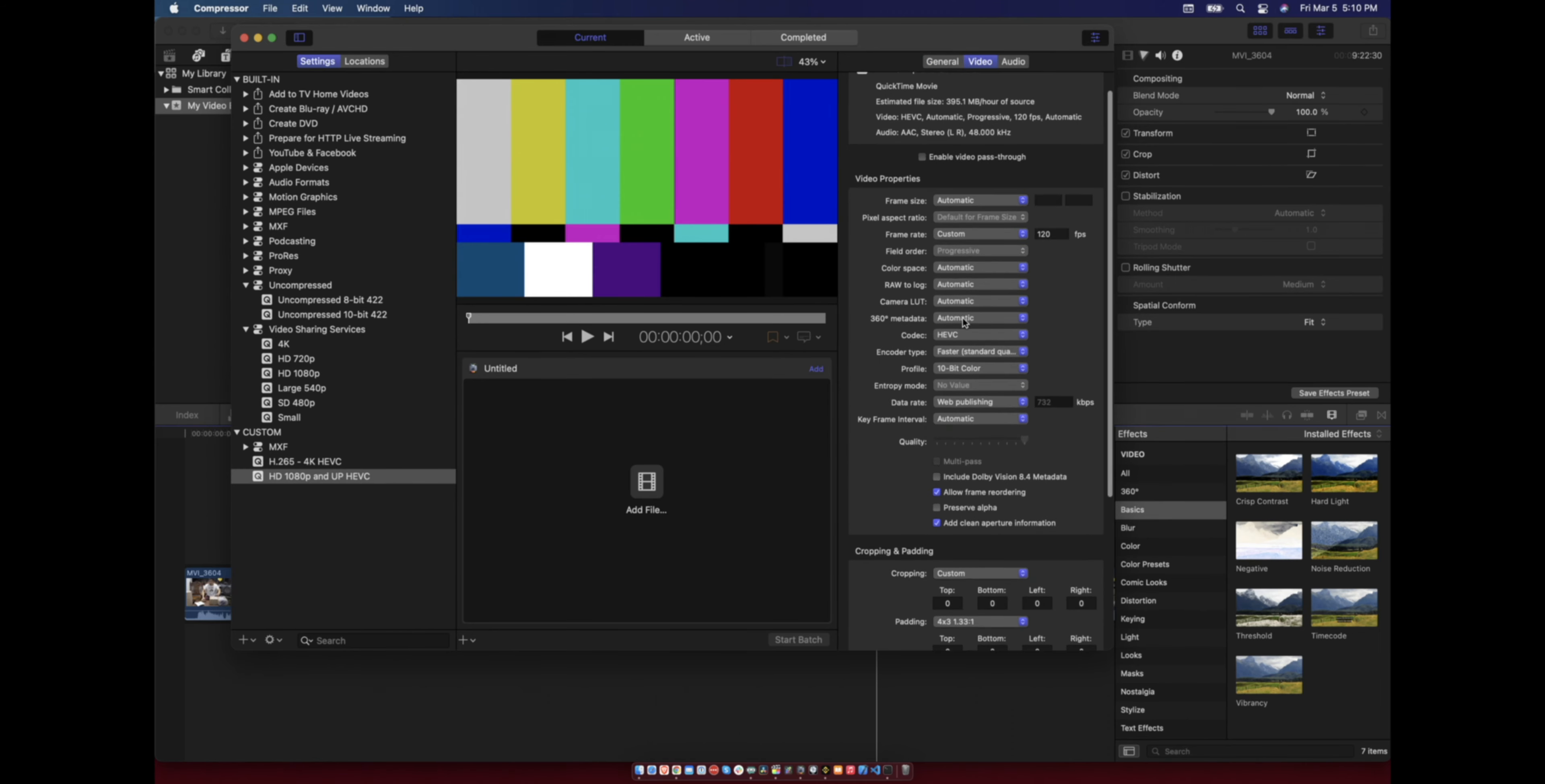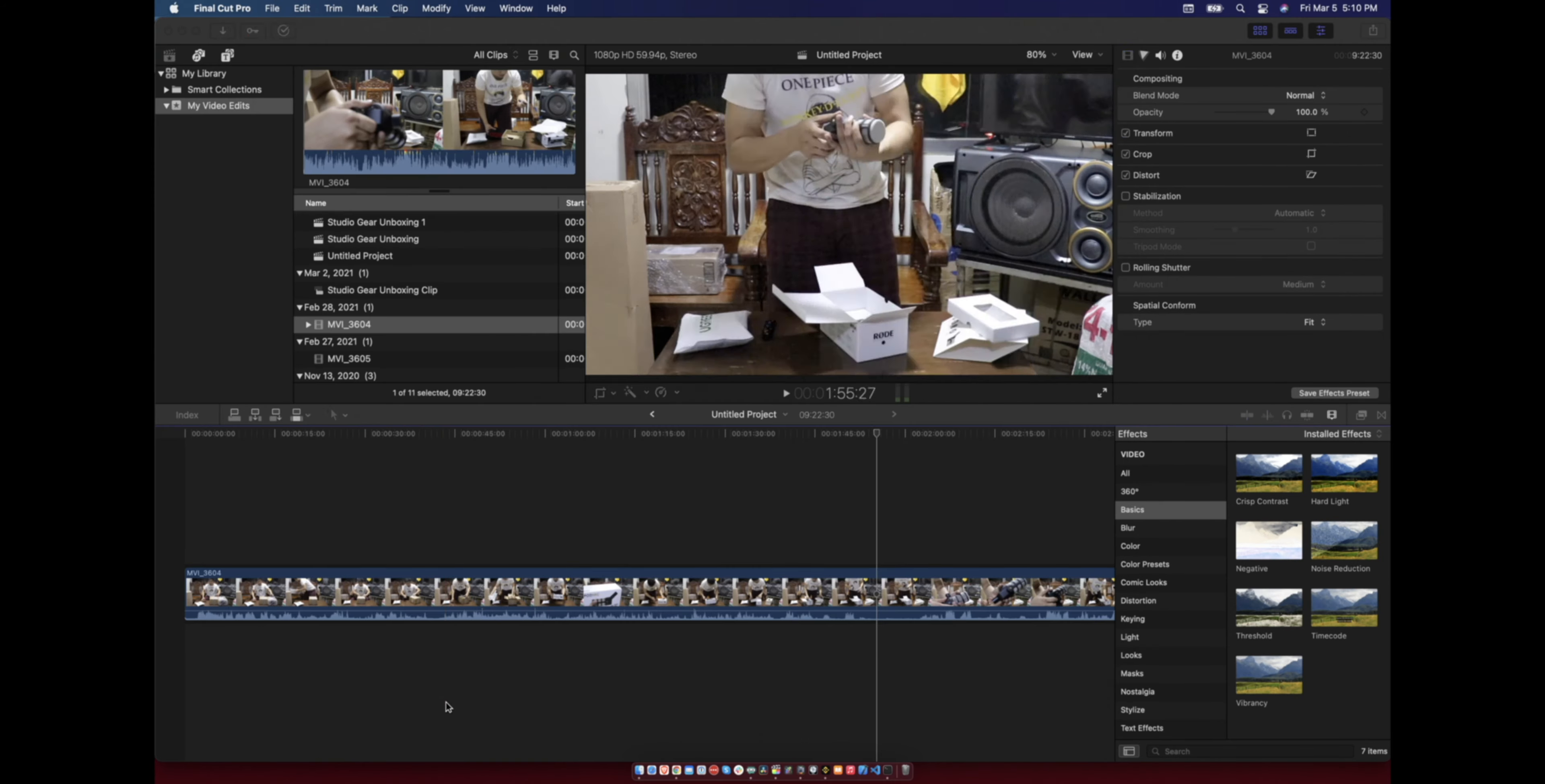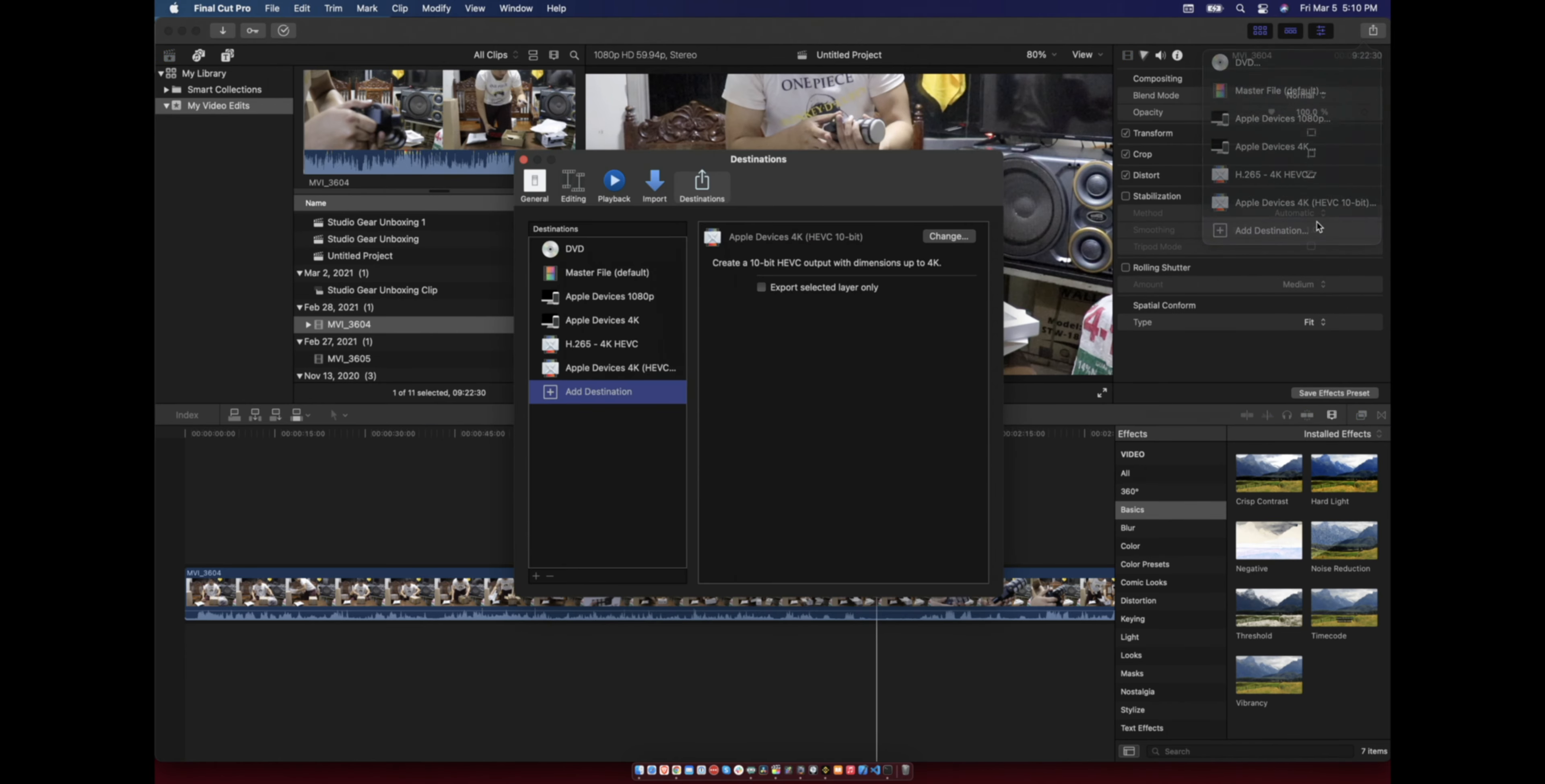OK, since we already made our settings here and it is saved, just open your Final Cut Pro and create a destination. Add destination, Compressor.